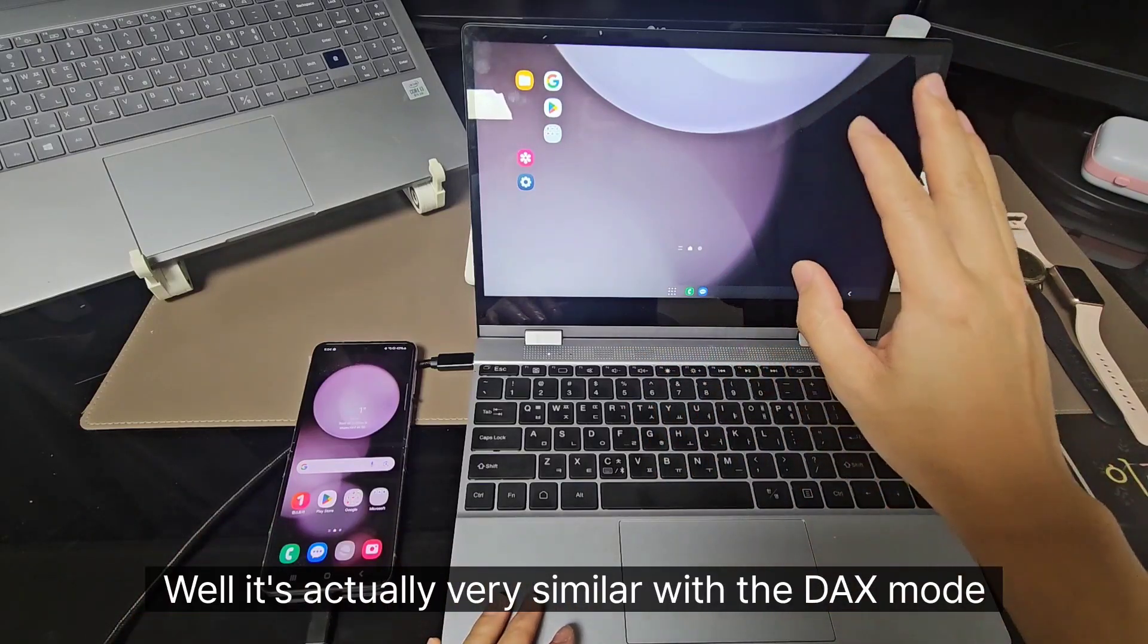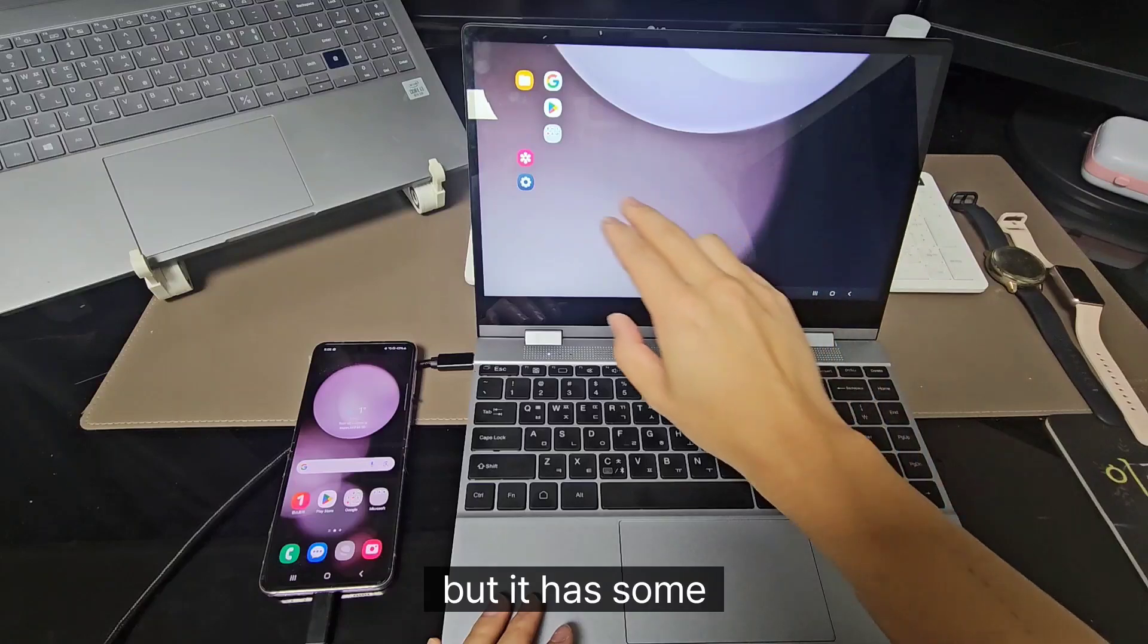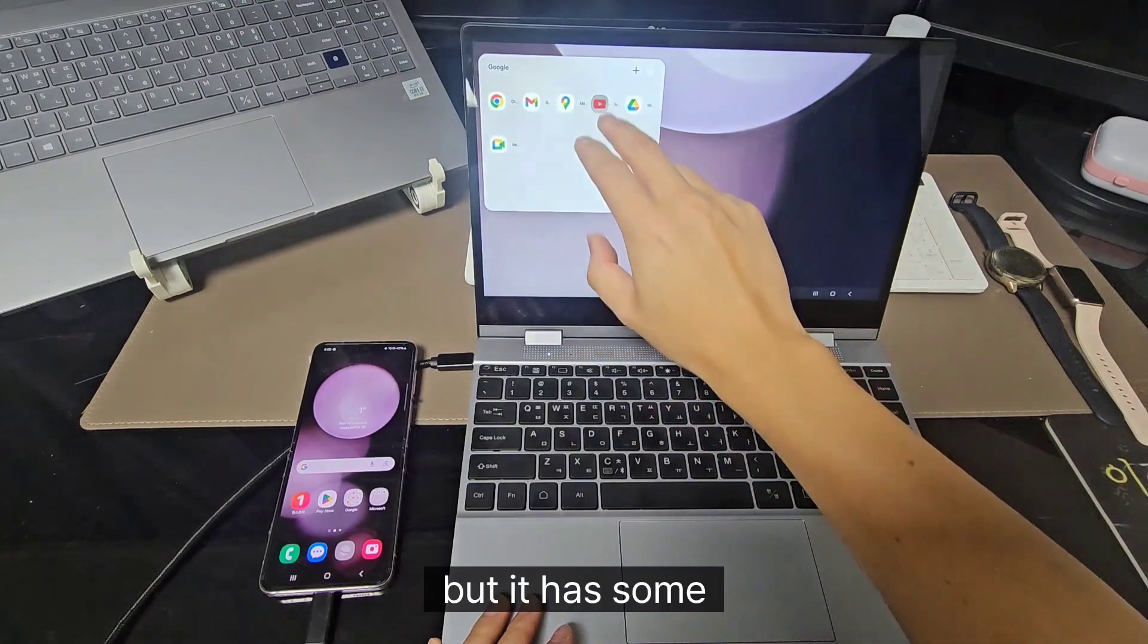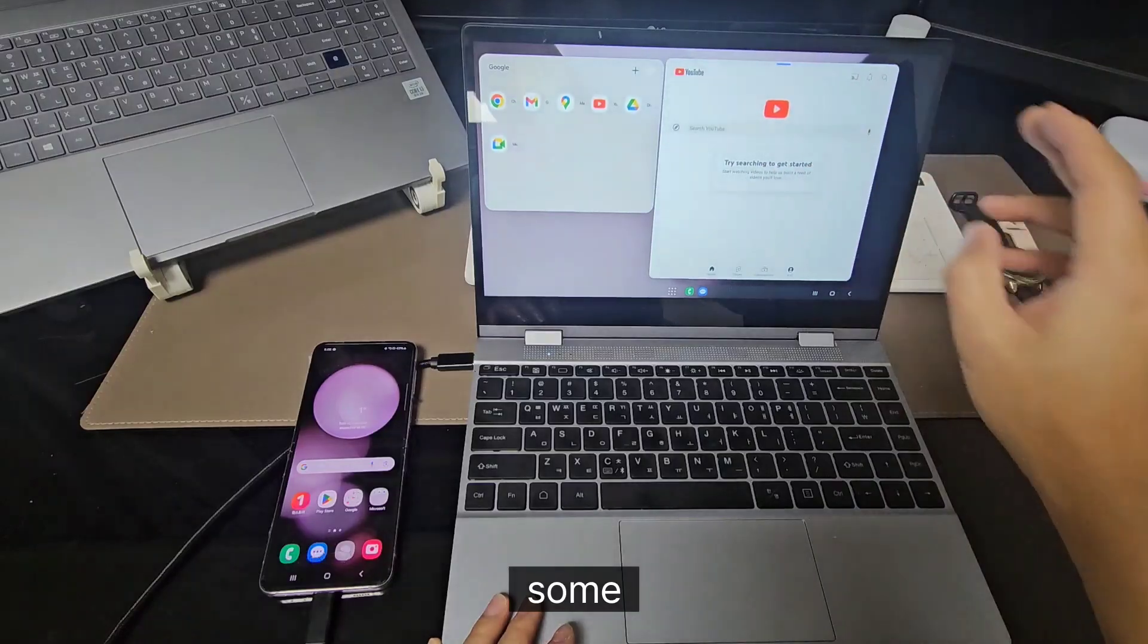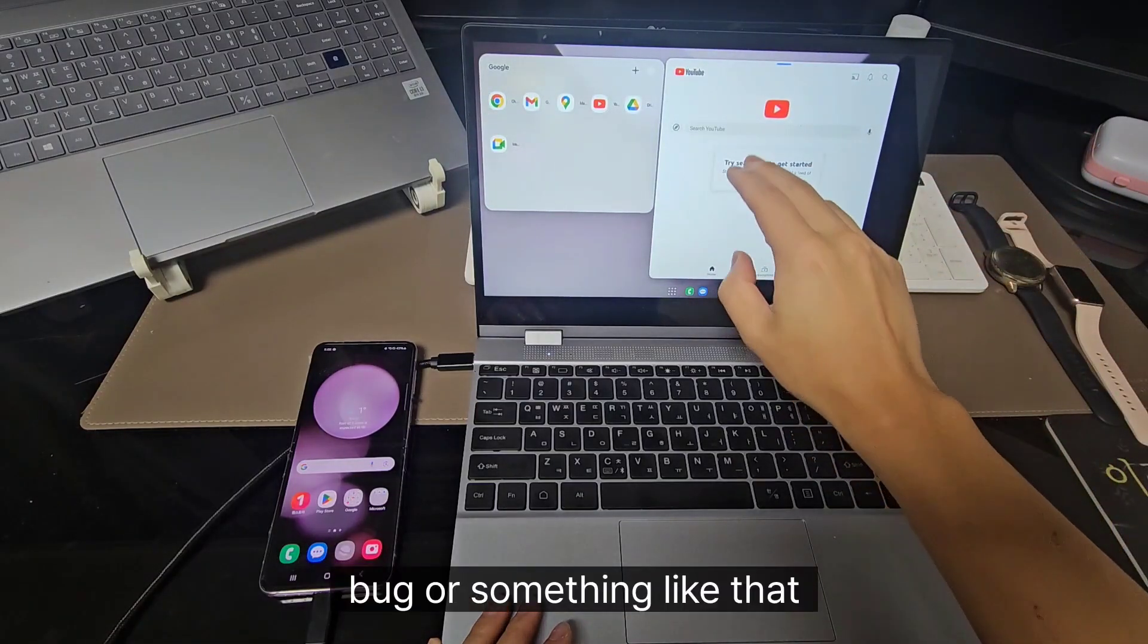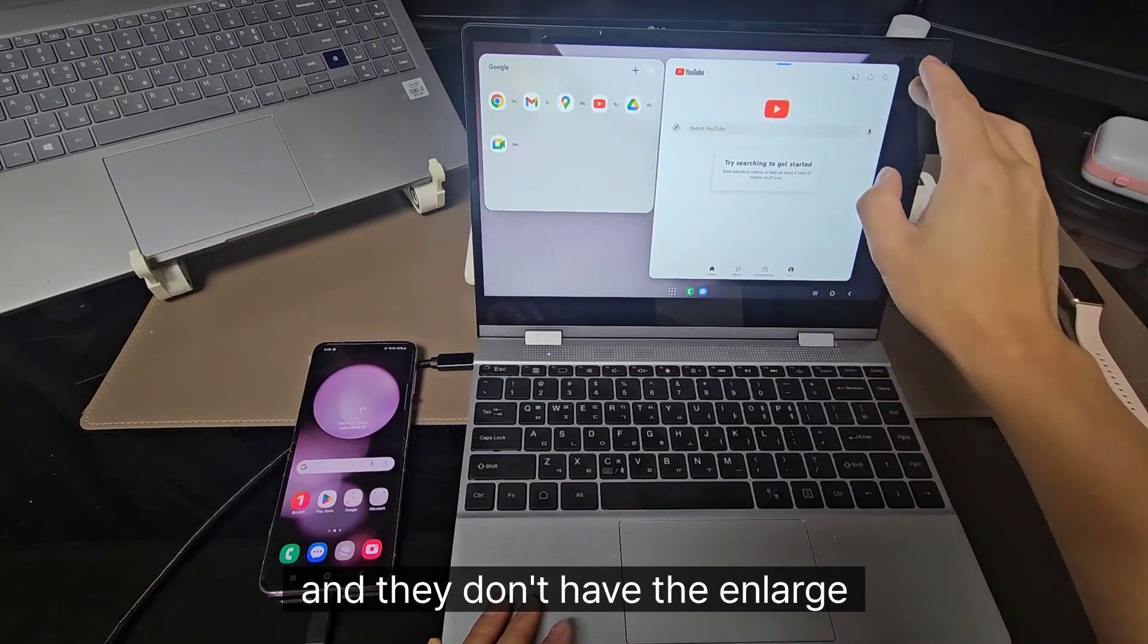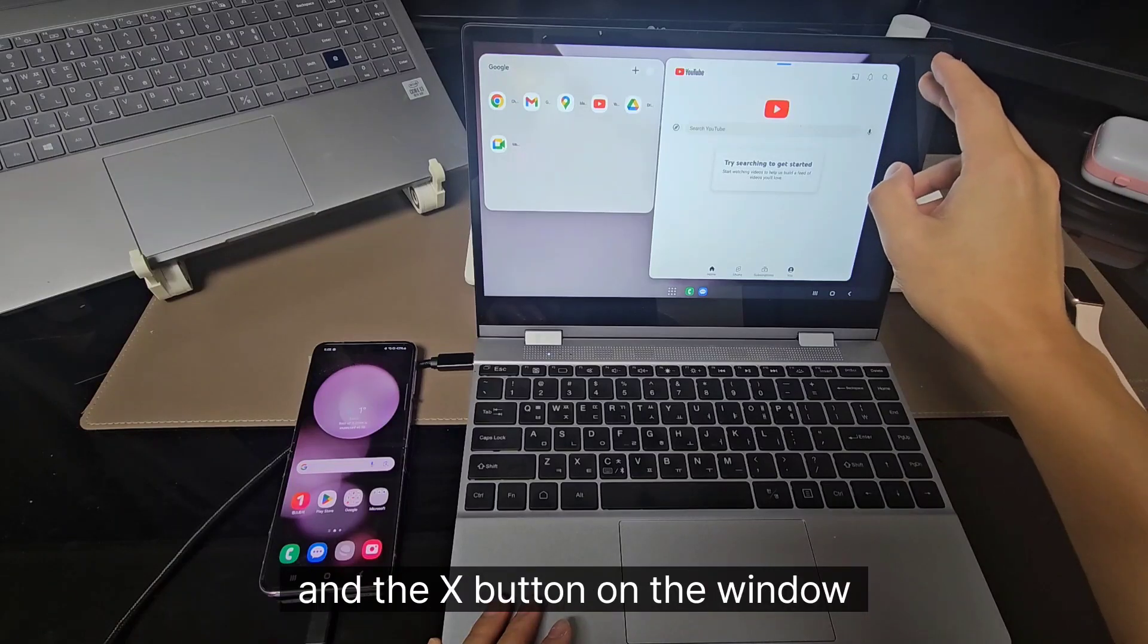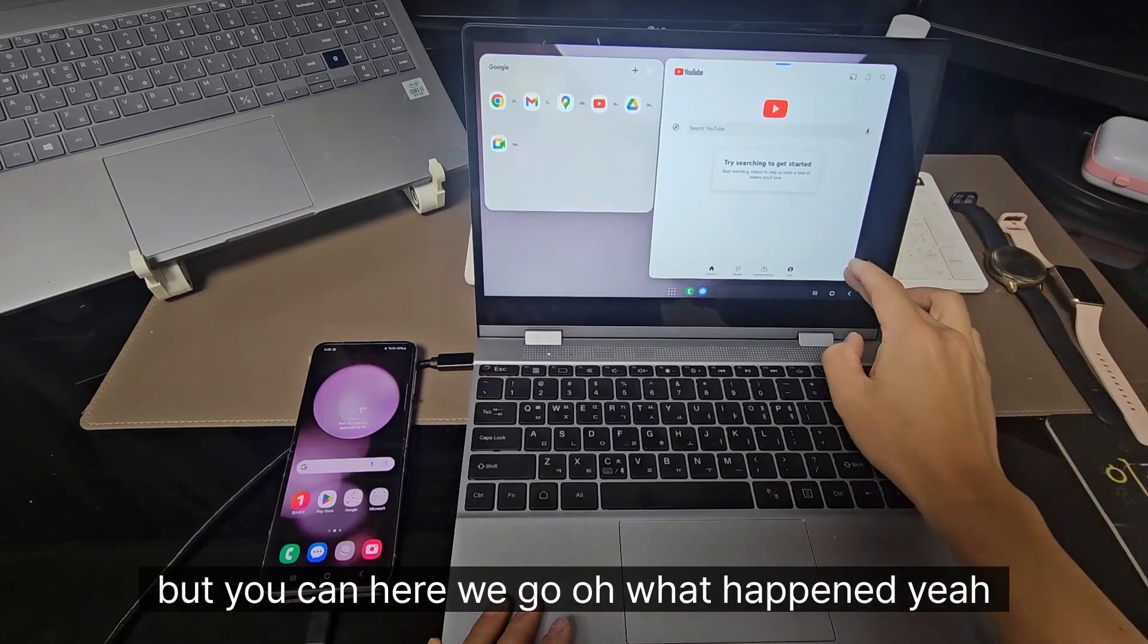Well, it's actually very similar with the DeX mode, but it has some bugs or something like that. They don't have the enlarge and the X button on the window, but you can...